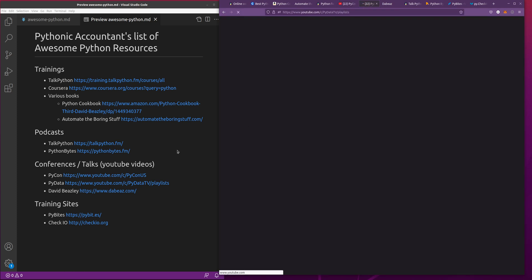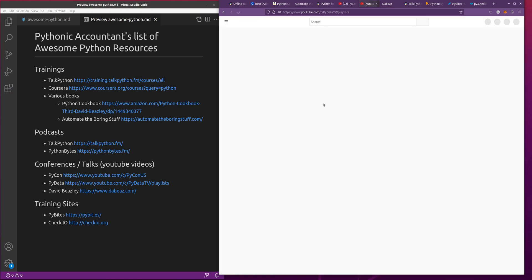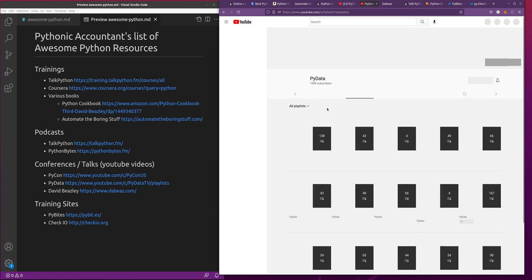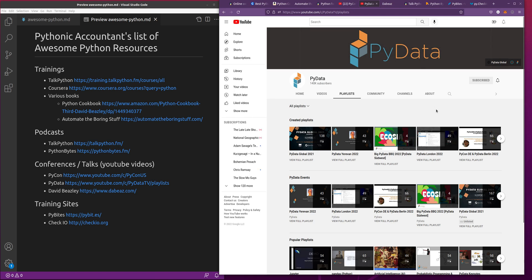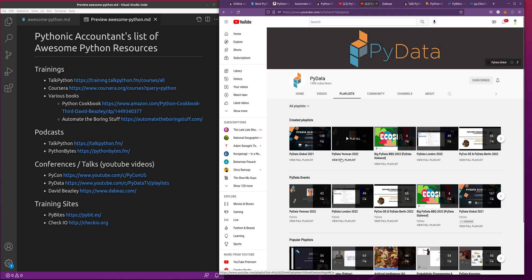Another one is PyData, which is a similar conference but specifically around the data side of things. So it's a data science focus, but a lot of the stuff they do here also would work really well in the accounting world because they deal with the Pandas and NumPy libraries. They publish videos from these conferences as well, and really cool. Definitely recommend checking that out.